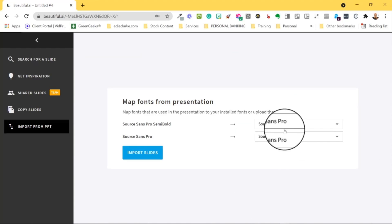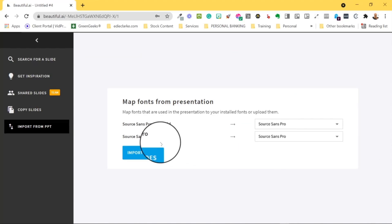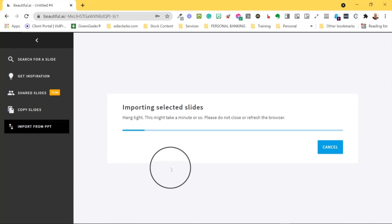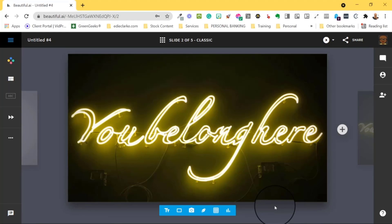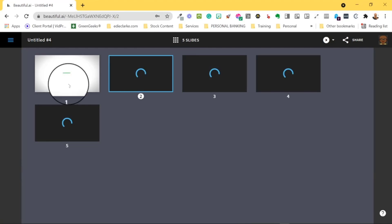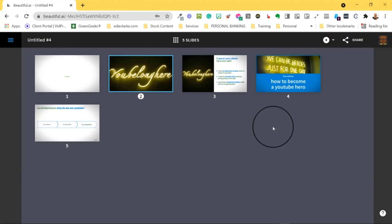Next, Beautiful.ai will identify the fonts used so that you can either use the theme fonts or import your own. Then select Import Slides so that everything can be brought into your presentation. This will take a few moments, so make sure not to close your tab or refresh your page. When completed, you'll be redirected to the editor where you can begin editing your presentation.